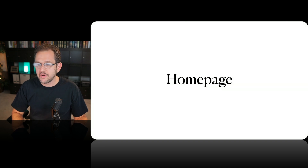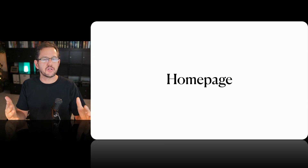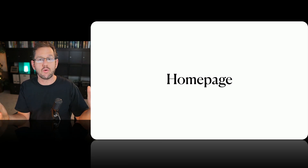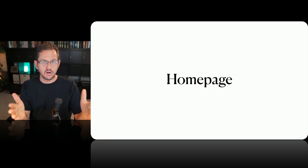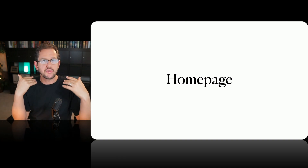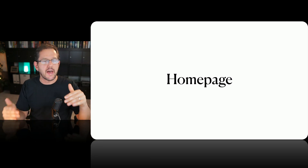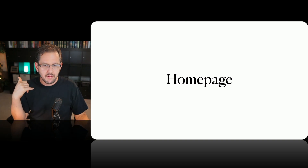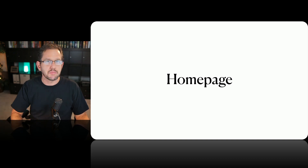The first one is really obvious — the home page. With the home page, it really depends on whether your membership is pretty much the entire thing or whether you've got a lot of other stuff going on. In some cases your home page is basically a sales page for the membership. In other cases it serves as a typical home page capturing the unique selling proposition, and then you have a separate sales page to actually sell the membership.